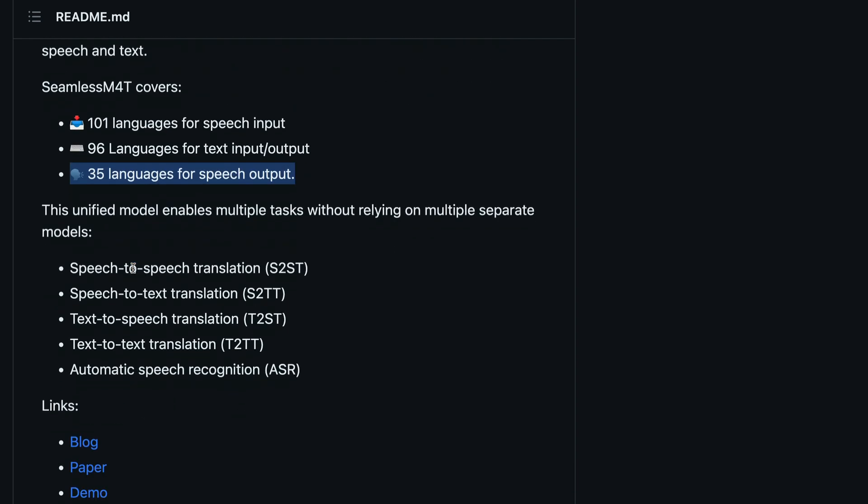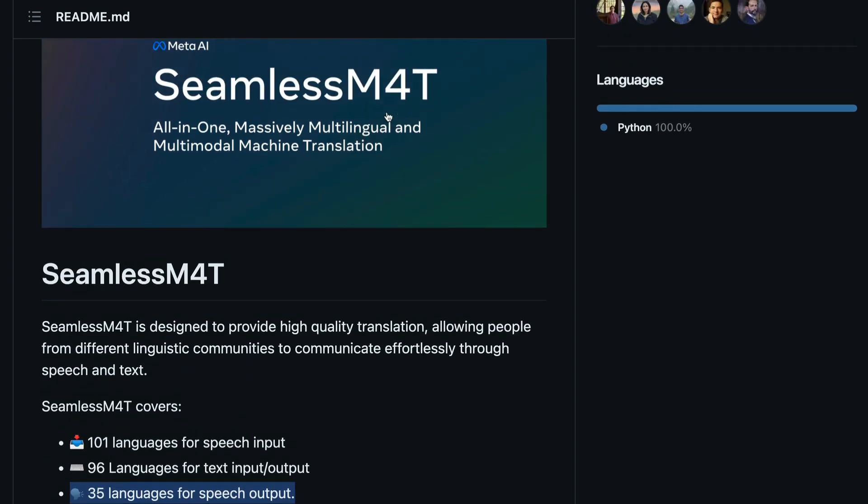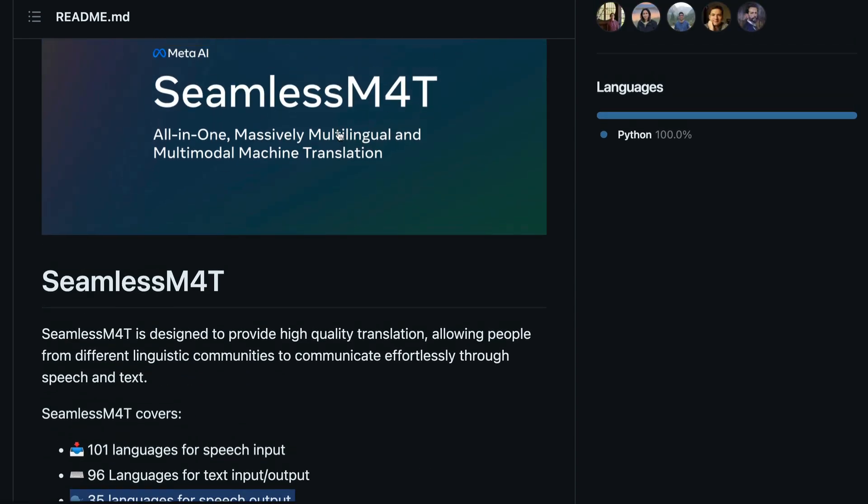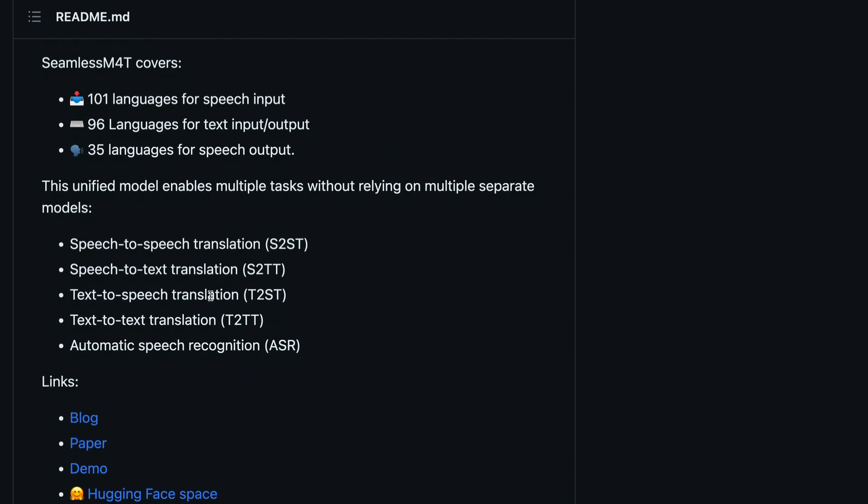So this model can do five different tasks. Now we just learned why it is called massively multilingual, because it supports a lot of languages. You can speak in 100 languages and you can get output in 35 languages and you can get the text output or input in 96 languages. That itself is massively multilingual, but the model can do a lot more.